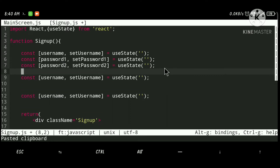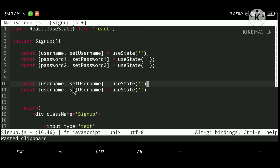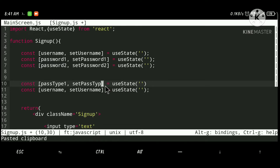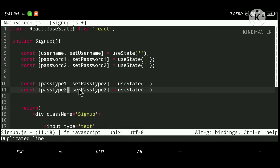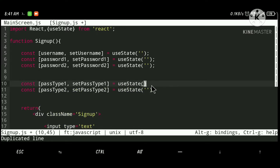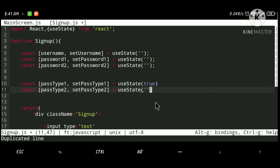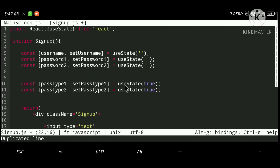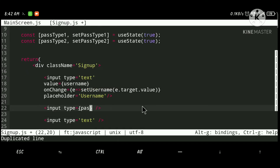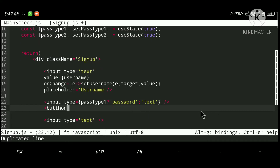One state is for password one and another for password two. I'll also add a show/hide password option using a 'passType' state and 'setPassType'. I'll toggle the value between true and false. Initially it is true, meaning the type is 'password'. Using the passType value: if passType1 is true, the input type is 'password', otherwise it is 'text'.